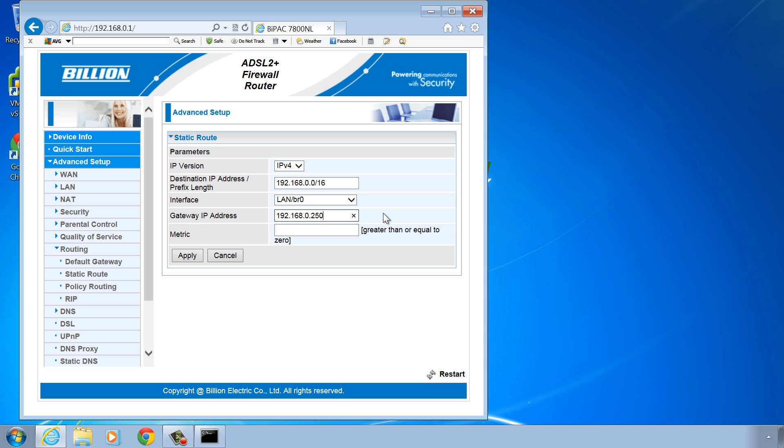Lastly, I will enter in 1 for the metric. If there are multiple routes, the available route with the lowest metric will be used.